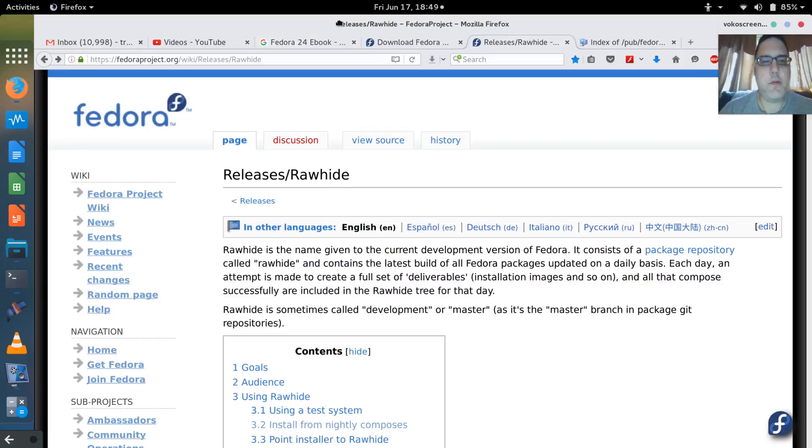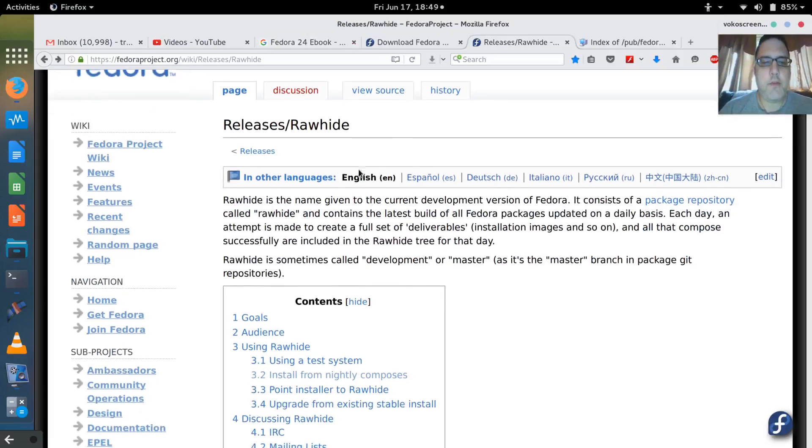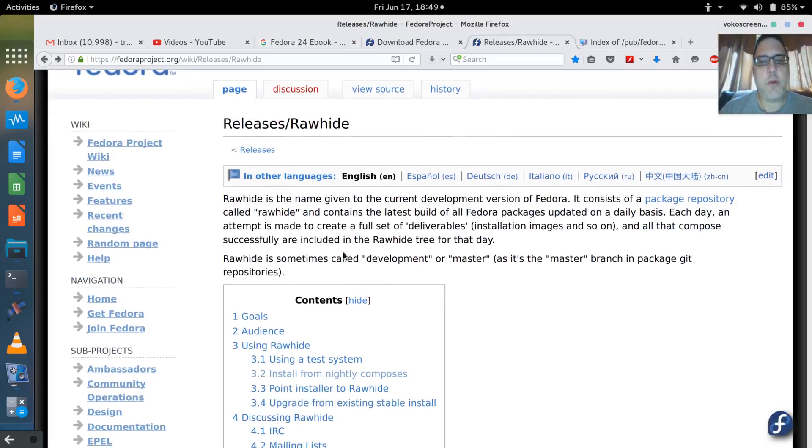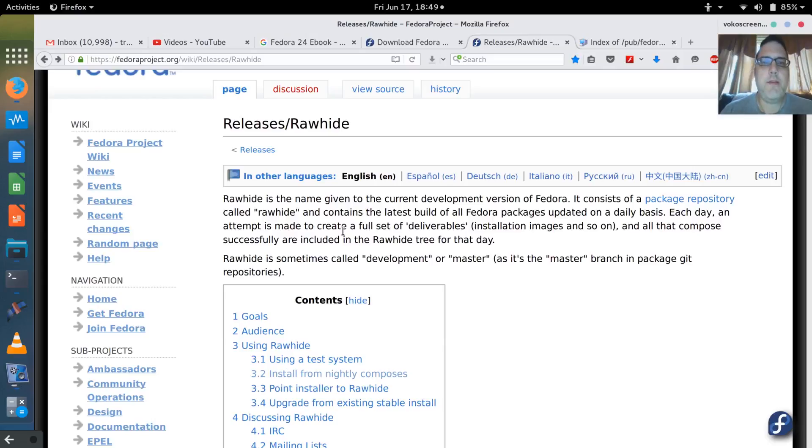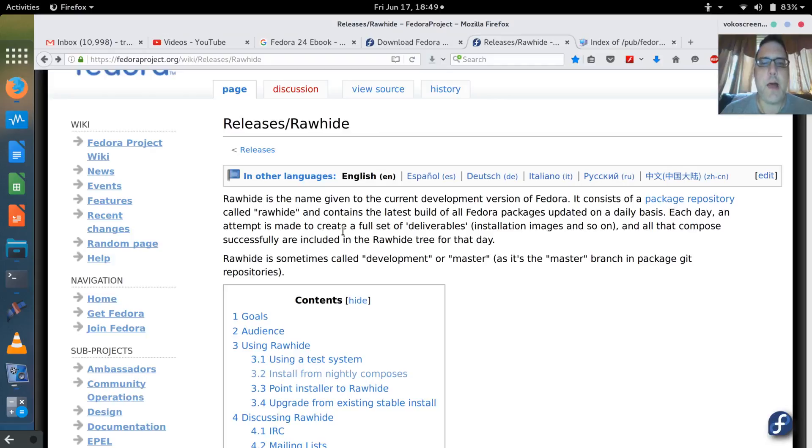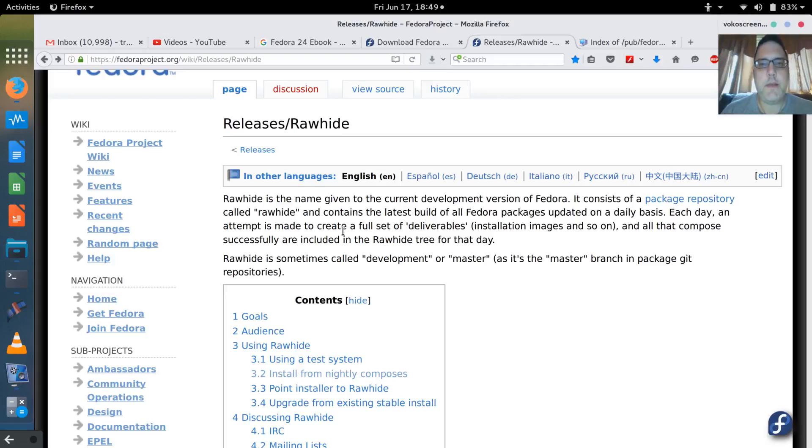What I'm going to do as a test is create a live image. There's a release known as Rawhide. Basically, as they are working on developing the newest version of Fedora, which is 24, they nightly compile the images - the live CD, the live ISO image, the net install image, and the server image.